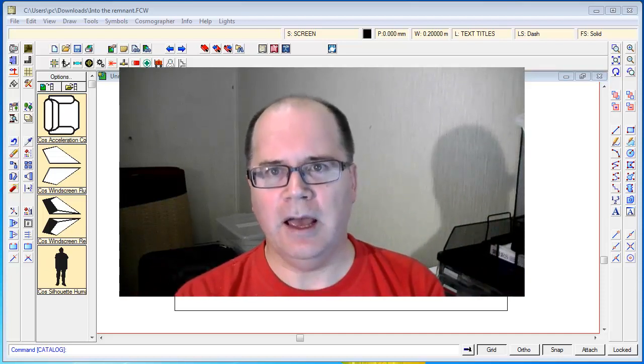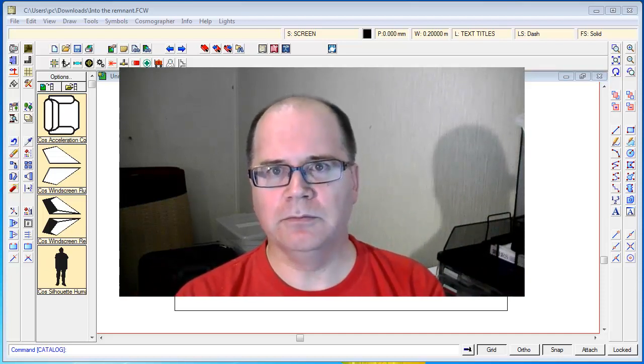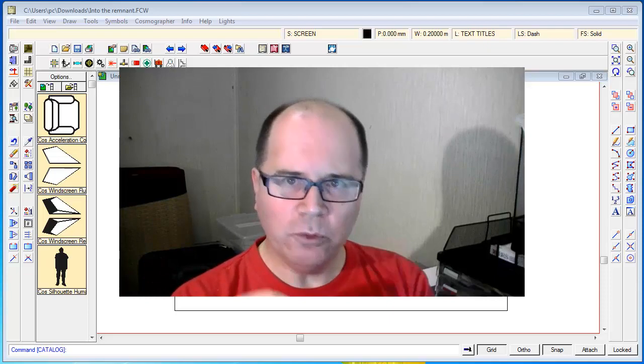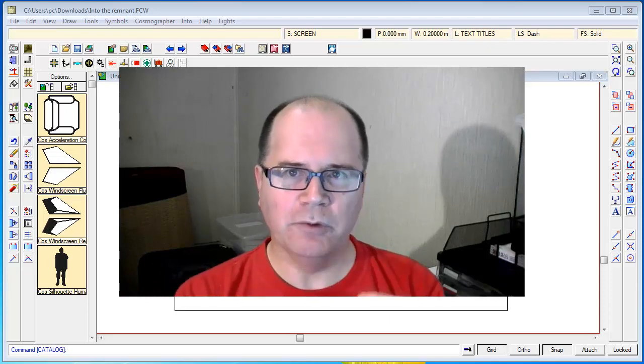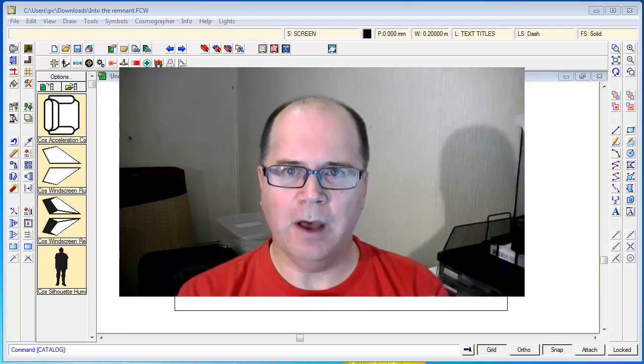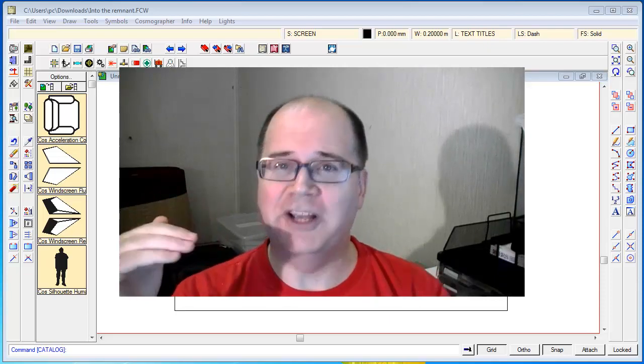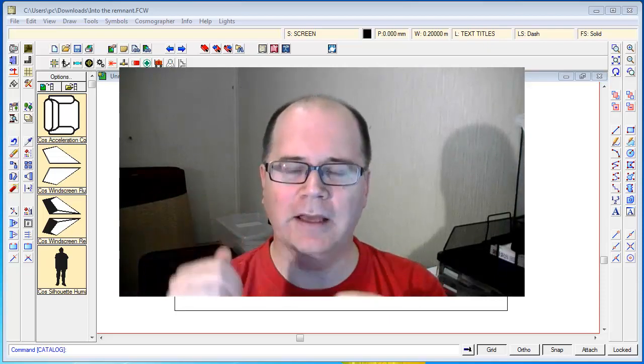When you're working with your map, it's a really good idea to think about what objects belong on what layers.